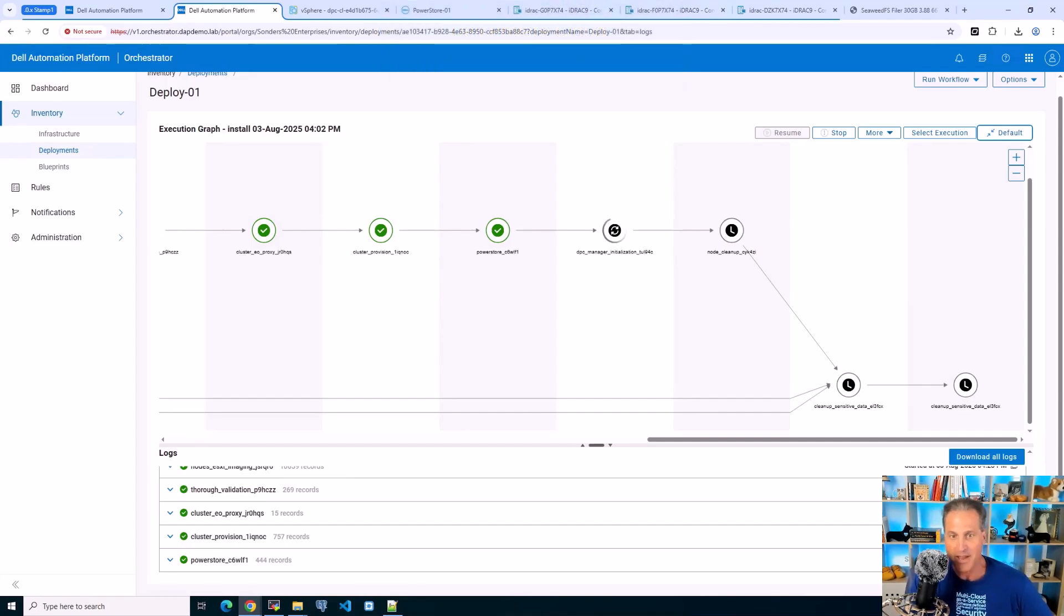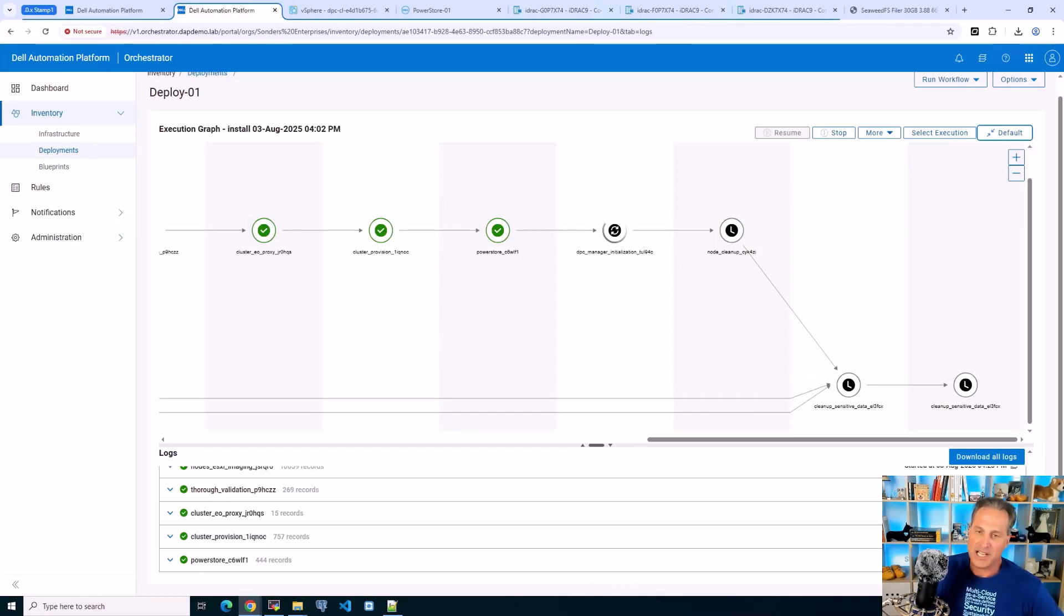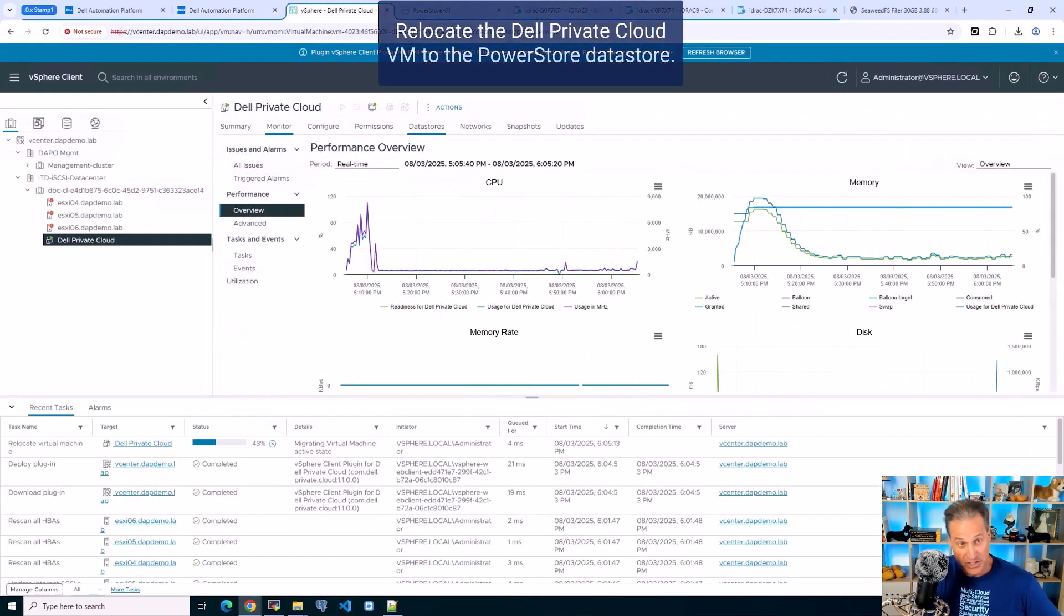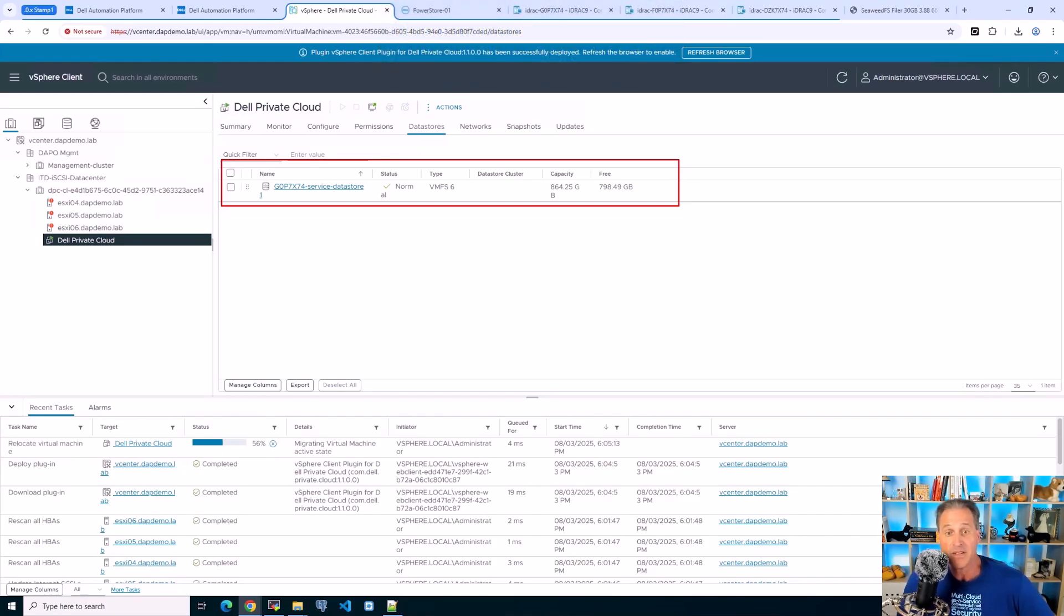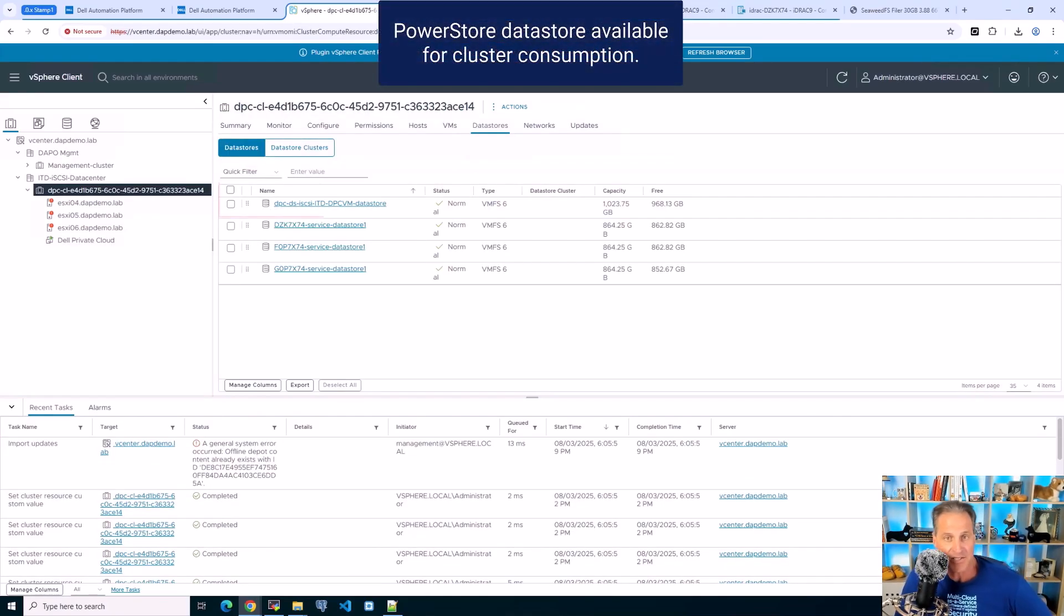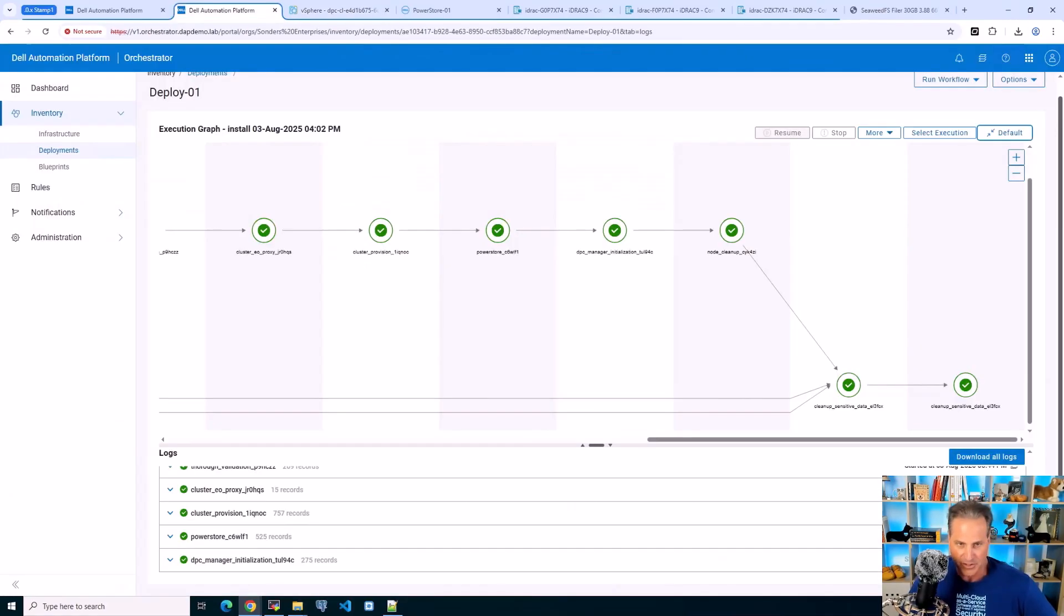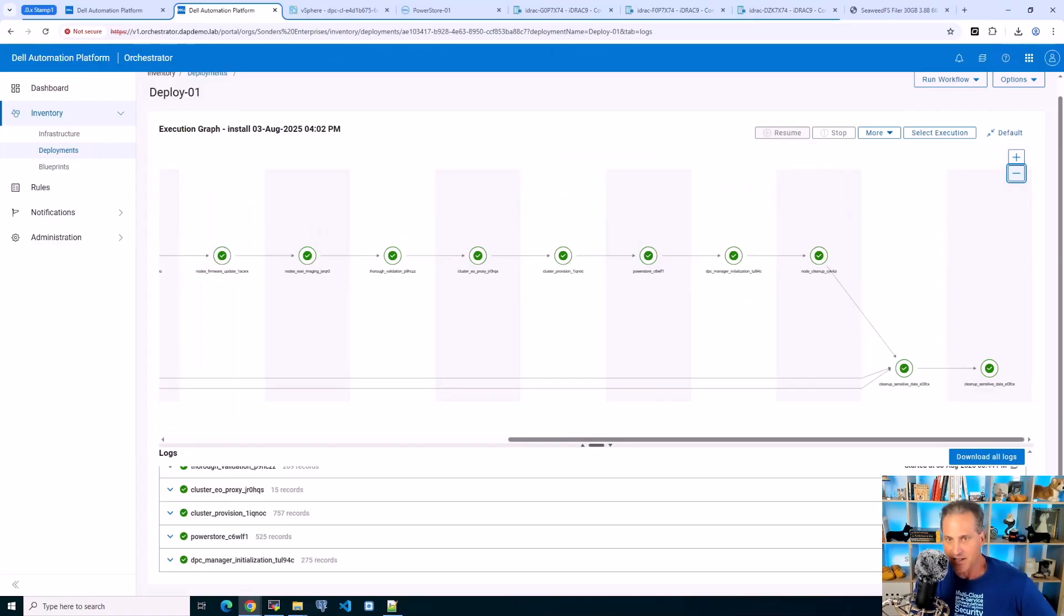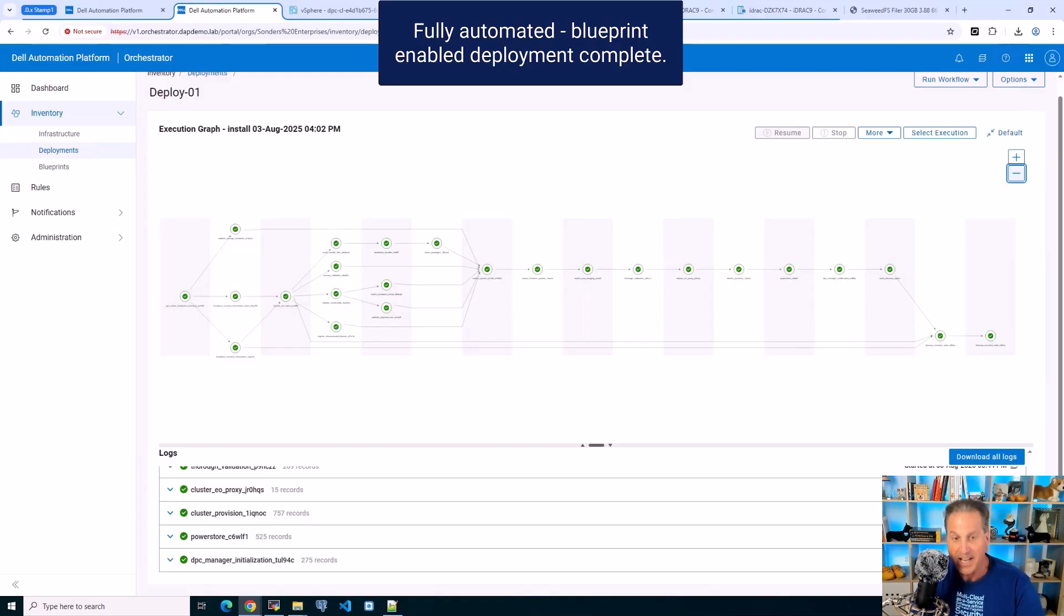Last part here - Dell Private Cloud Manager initialization. It's worth noting that even though this entire deployment will finish in just a few more steps, the Dell Private Cloud Manager still takes about 30 to 40 minutes as it does its post-deployment work, but that's not part of this execution. We're relocating that virtual machine to the PowerStore datastore that we presented to vSphere. Done. There it is. It's also available for the cluster for any workload at this point. The blueprint deployment is now complete. Takes about 90 minutes, a lot of steps there, fully automated, blueprint enabled, deployment complete.